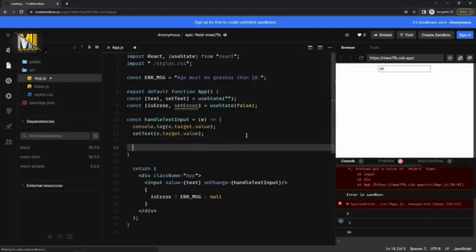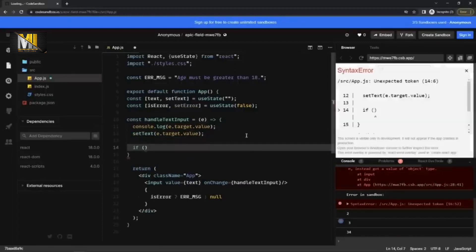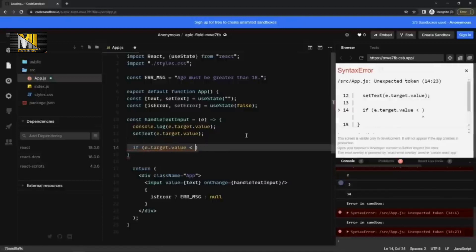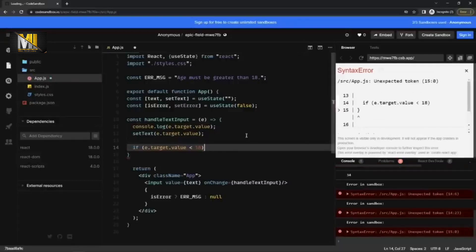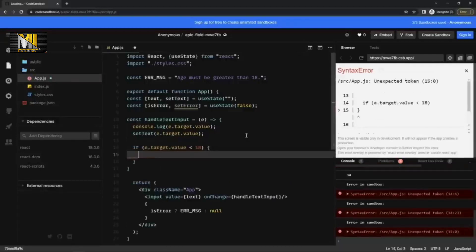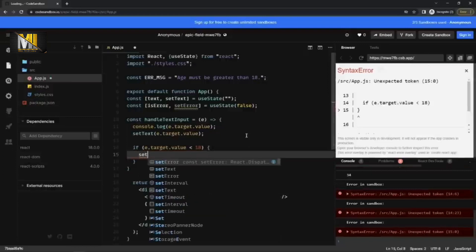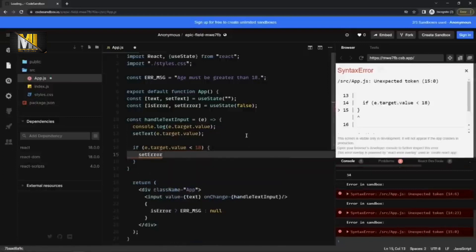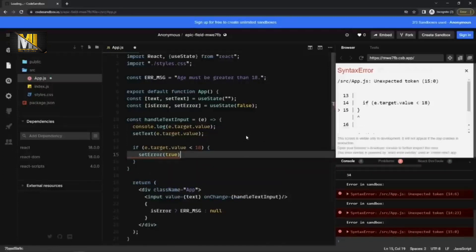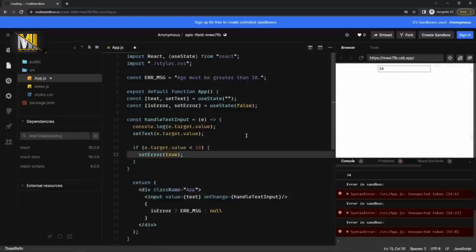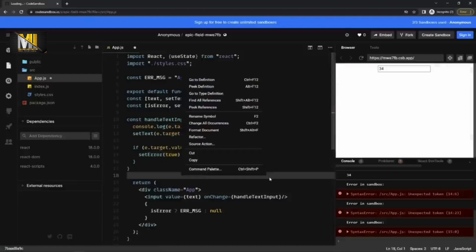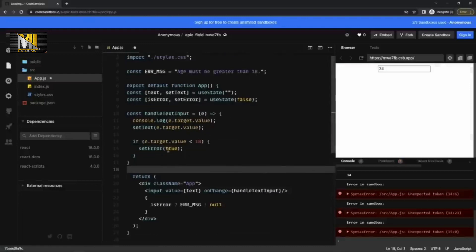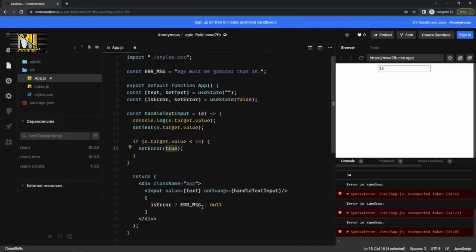And now I can check if e dot target dot value is less than 18. I'm going to say set error is true. Okay, so it will set the error to true when age is less than 18 and it will display the error. So if I make it three.